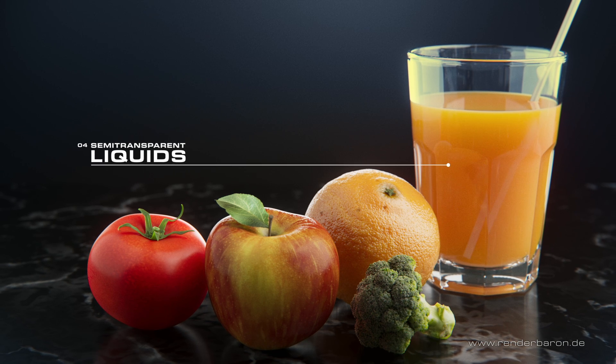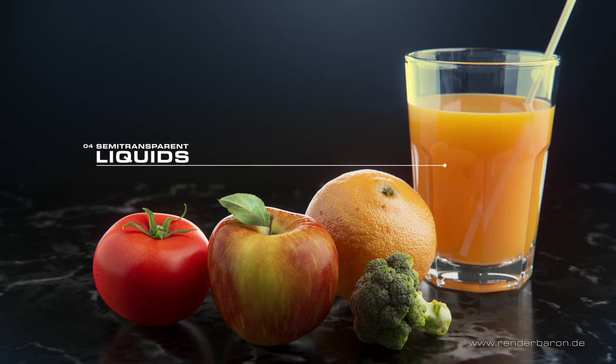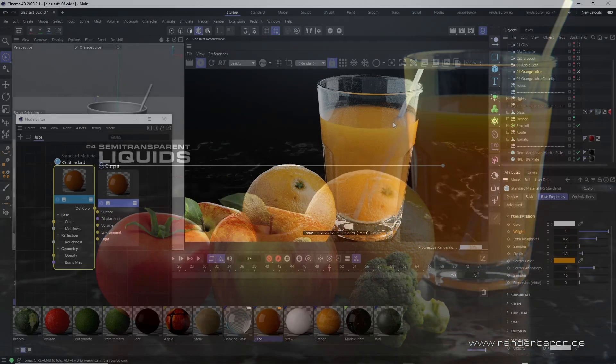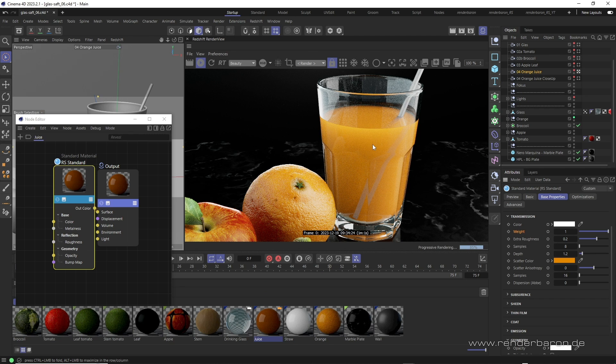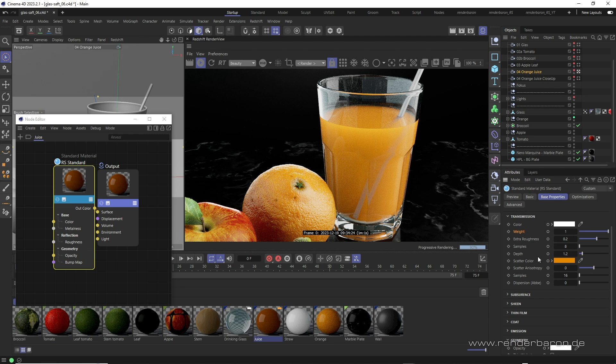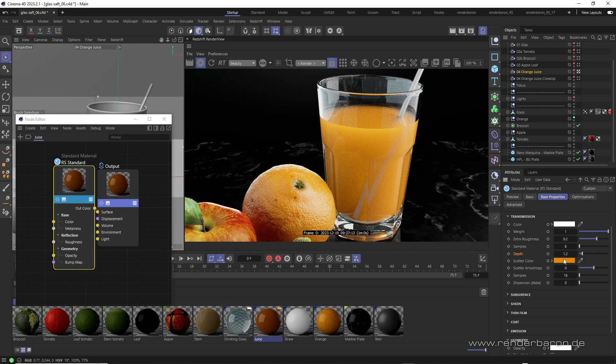The fourth use case concerns partially transparent liquids. In our case, orange juice. Let's first try to create its appearance using only single subsurface scattering in the transmission area. With full transmission weight, an orange scatter color, and a penetration depth of 1.2 cm, we have already achieved a fairly good representation of orange juice.